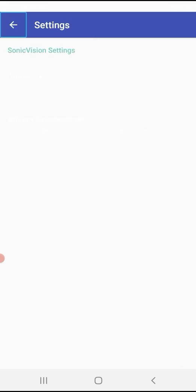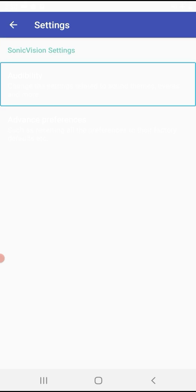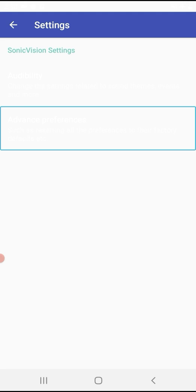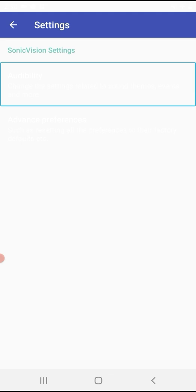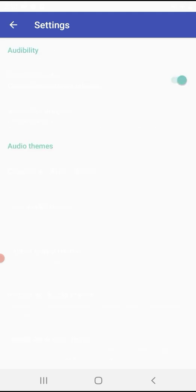Click on Settings. Sonic Vision Settings will open. You will see options for Audibility, change the sound theme, Events and more — we can manage the sound theme. Advanced Preferences allow us to configure the sound theme. You can also Reset settings.